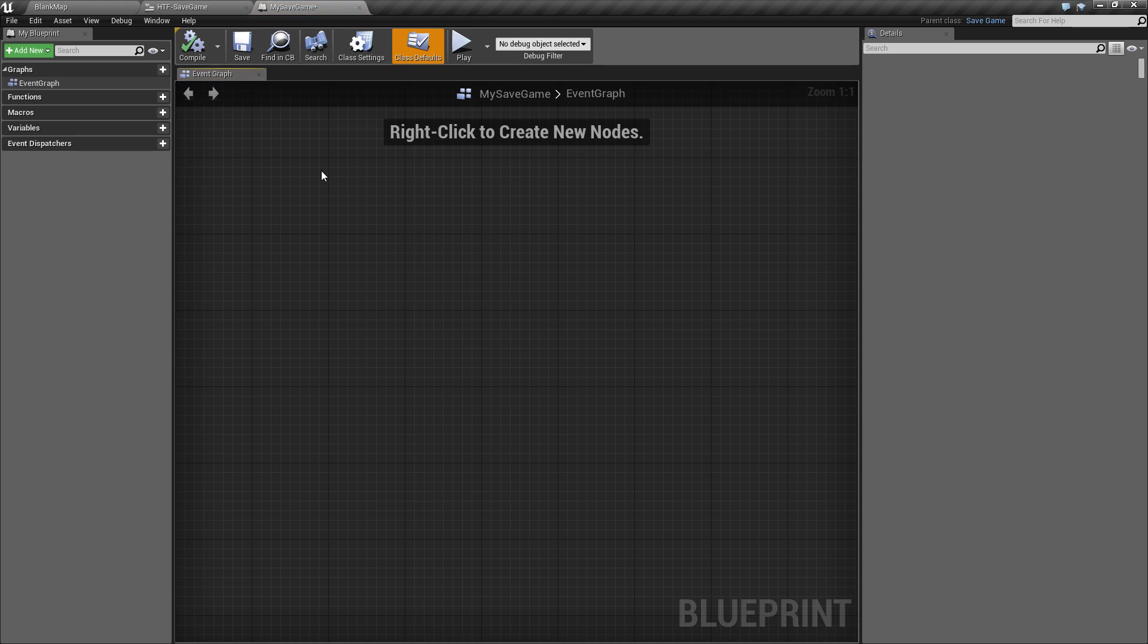Now, by default you'll see a blank normal blueprint screen. We want to ignore the event graph. You do not really want to put any events or anything special inside here. You simply want to use it as a container to hold variables.